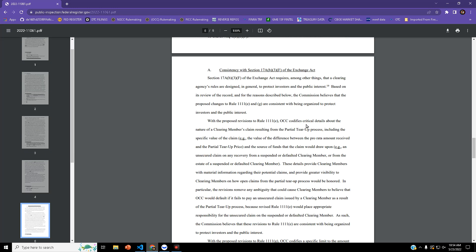The change will add specifics to claim values and the source of the funds that the claim would draw upon.